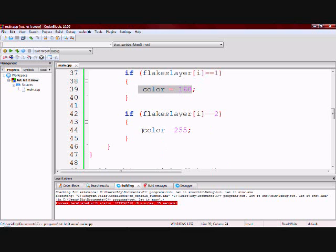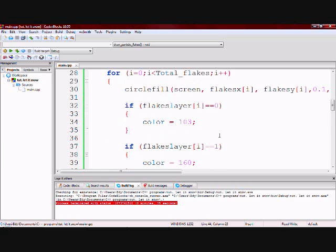Essentially depending on the layer the particle is in it will have a different color. This is done so it can make the illusion more realistic.